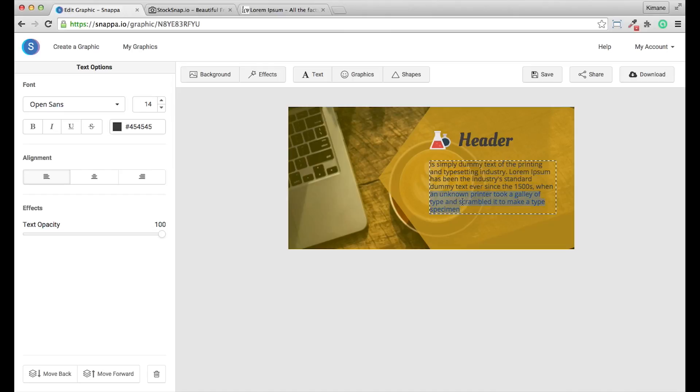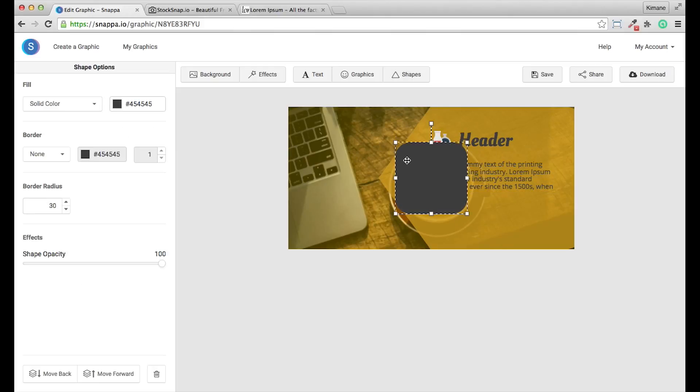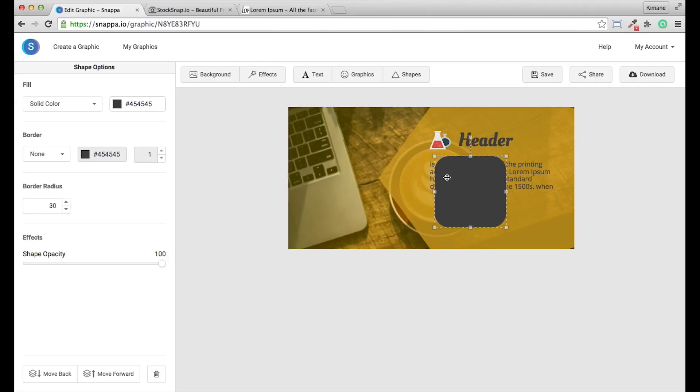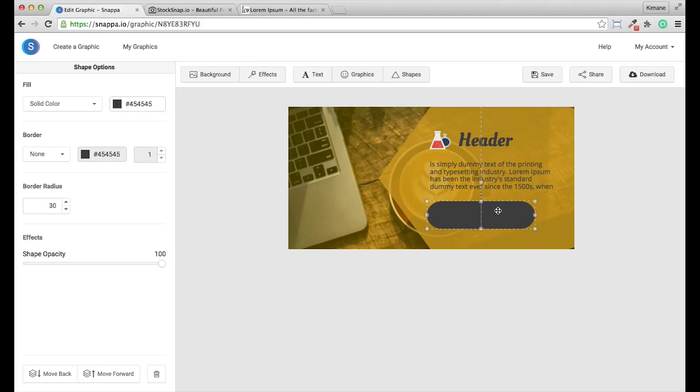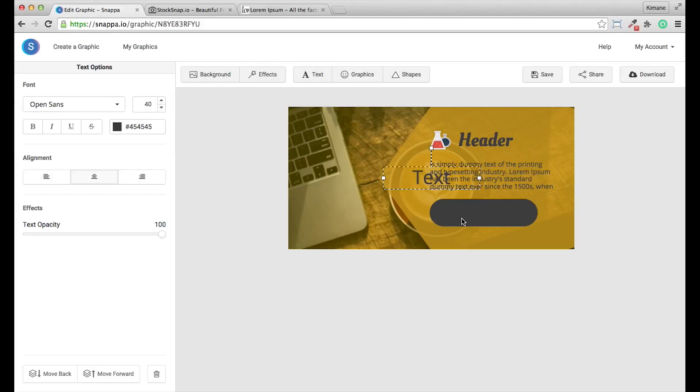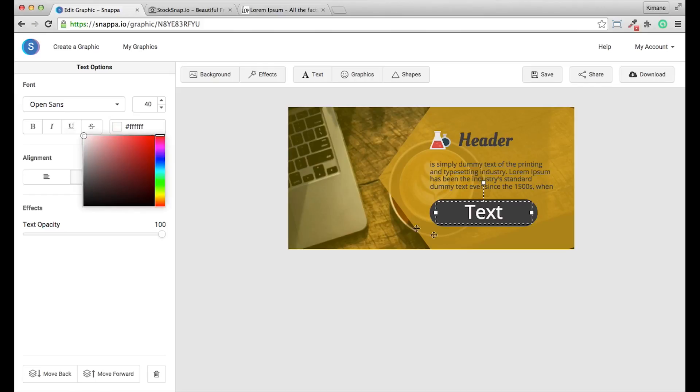Just as an example I can create a shape or maybe a button, adjust the height and width, and maybe just do another text layer, change the color to white.